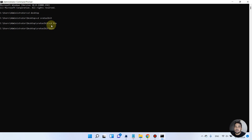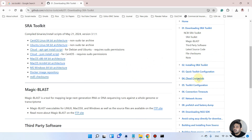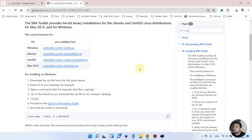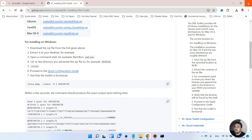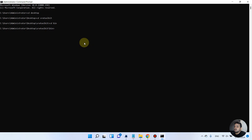We are now in the bin folder. There are two things to configure SRA Toolkit. Looking at the installation instructions, we need to run one command. We want to test our SRA Toolkit, so we can copy this test command, which uses fastq-dump.